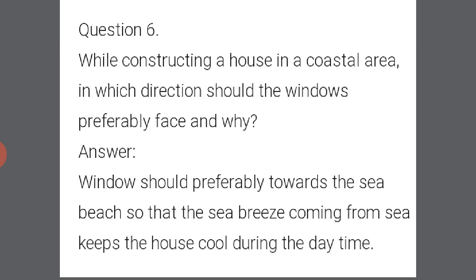Question number 6: While constructing a house in a coastal area, in which direction should the windows preferably face and why? The windows should preferably face towards the sea beach so that the sea breeze coming from the sea keeps the house cool during the daytime. The sea breeze moves during the daytime and the land breeze moves during the night time, so windows should face the sea beach to allow the sea breeze to enter.